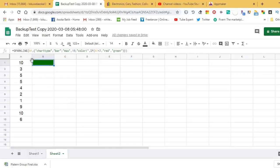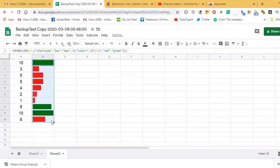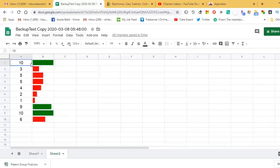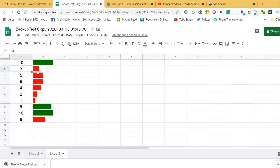Press Enter and you can see a sparkline chart for B1. Then drag the formula down to cell B10. Now you have a very attractive sparkline chart with two colors. You can get multiple colors by using the IFS function instead of IF.